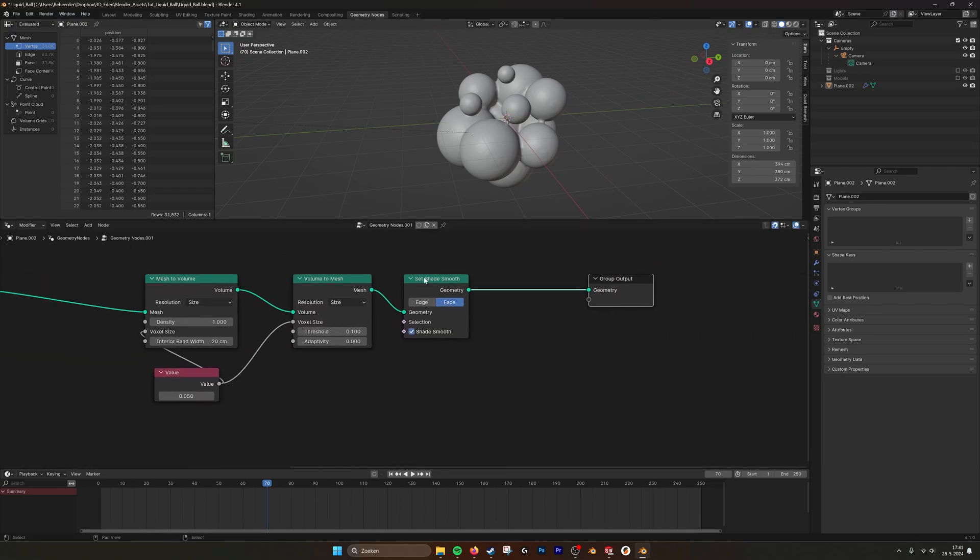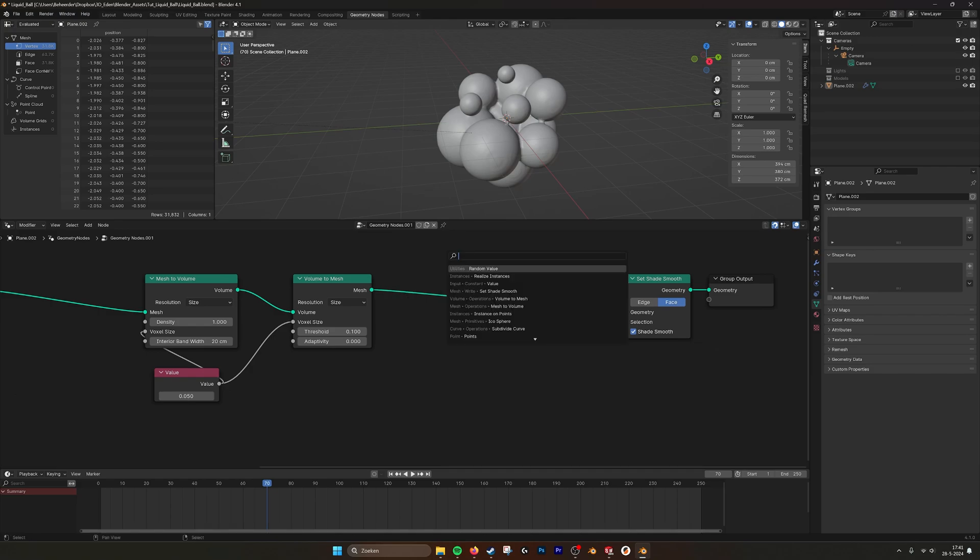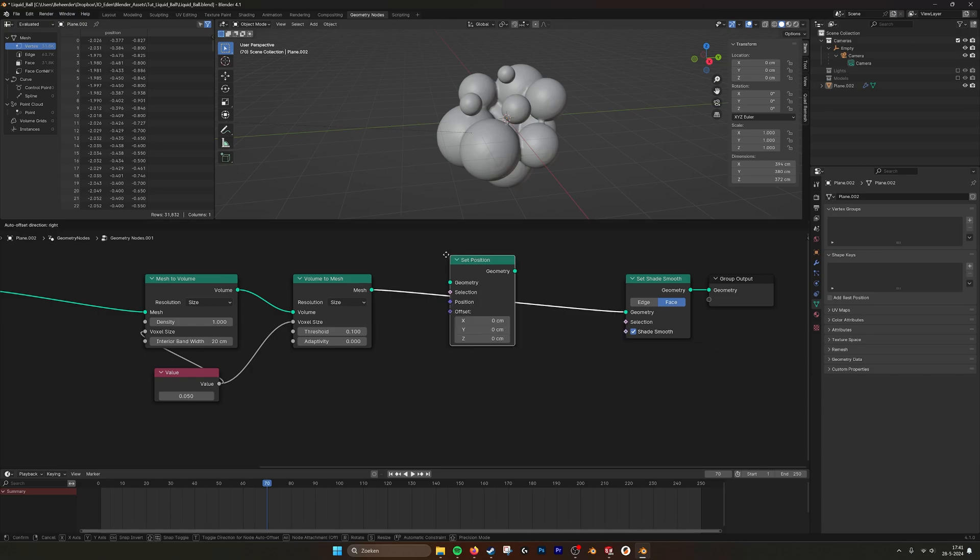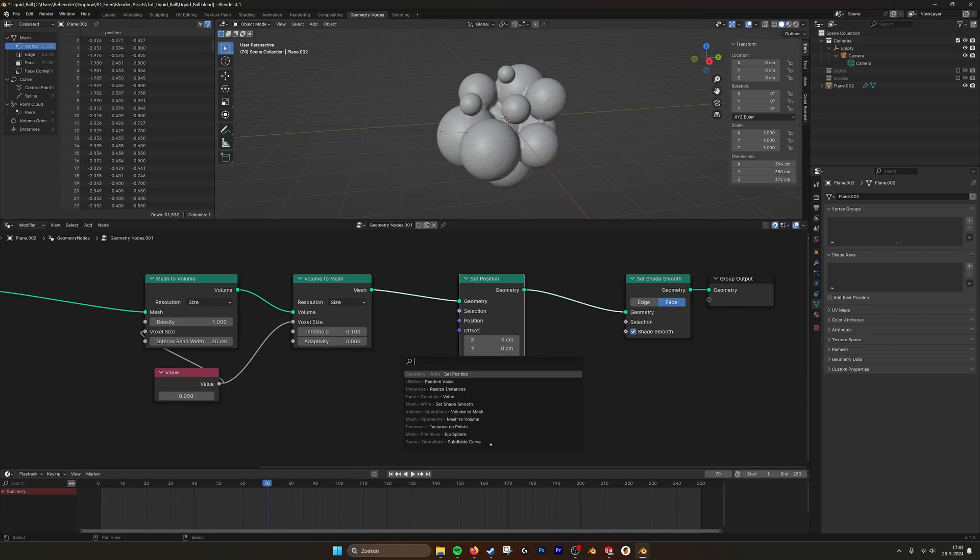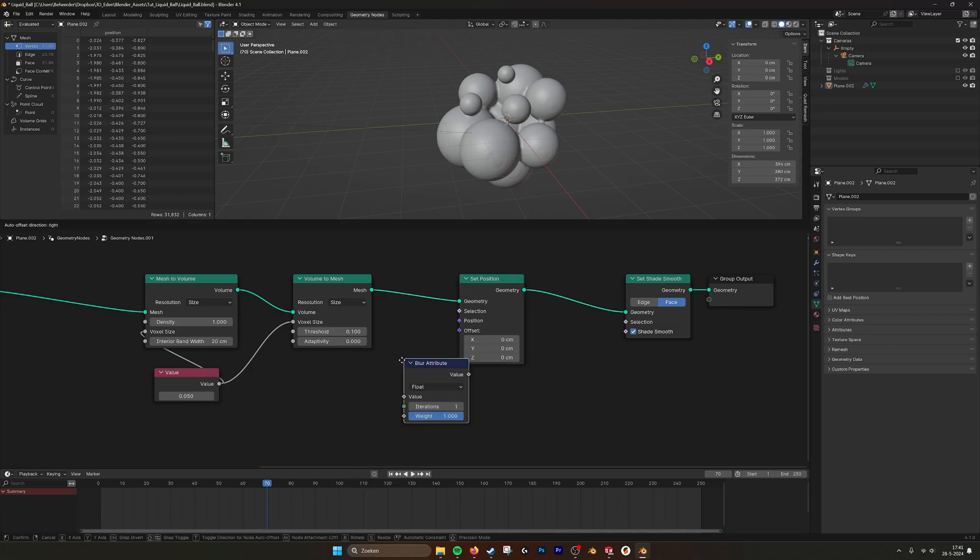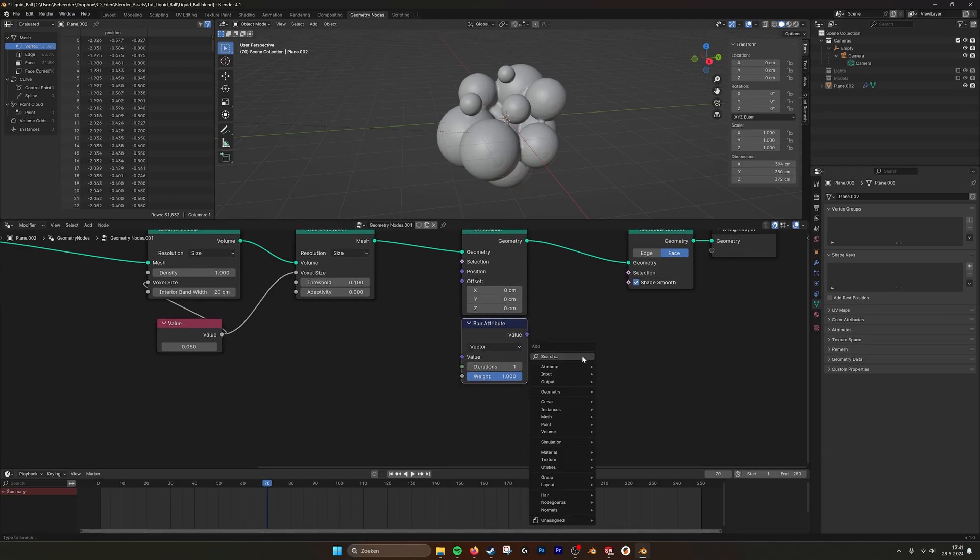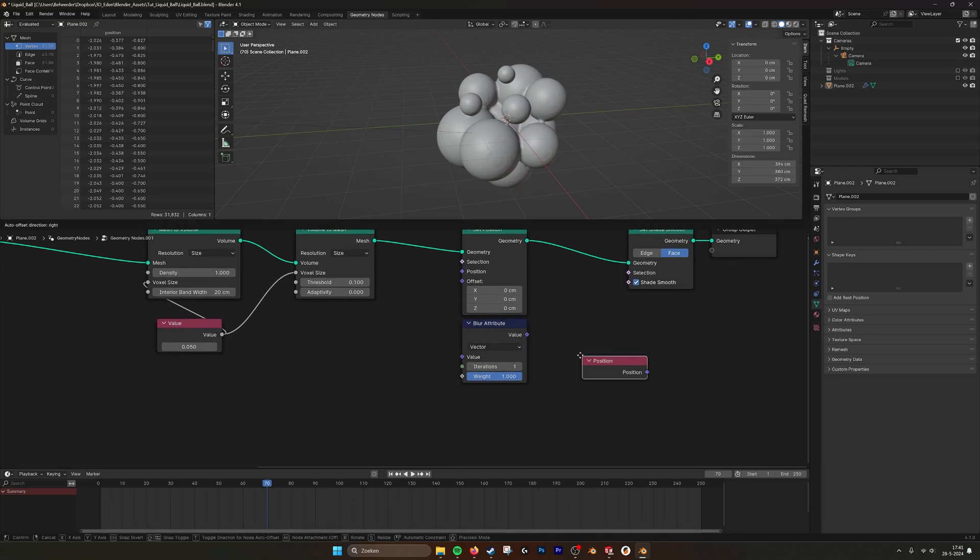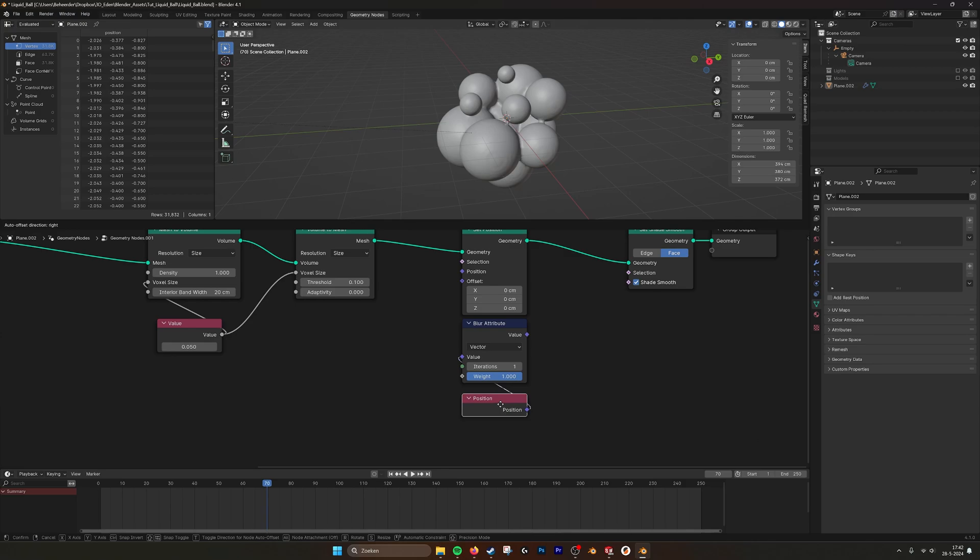What I also did was create a blur attribute. So if we set the position here, and then we get a blur attribute. We set it to vector. And then get a position. It takes the position of all the points and then blurs them a little bit.